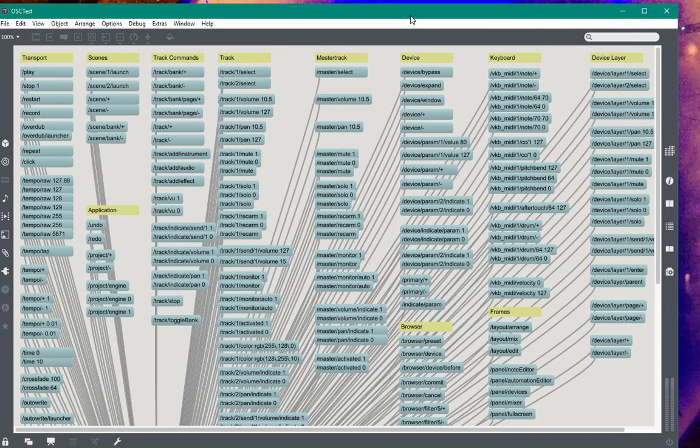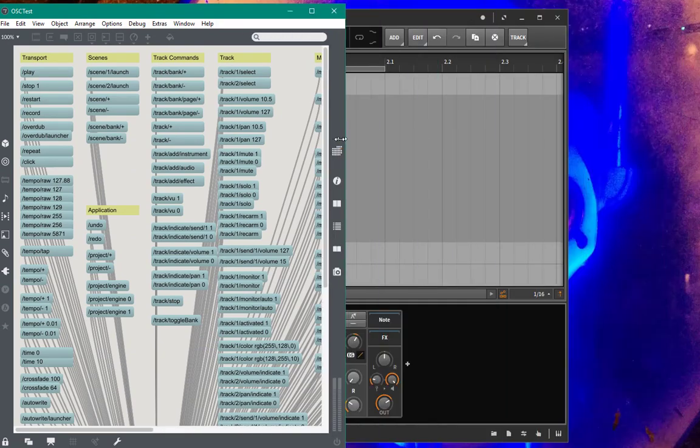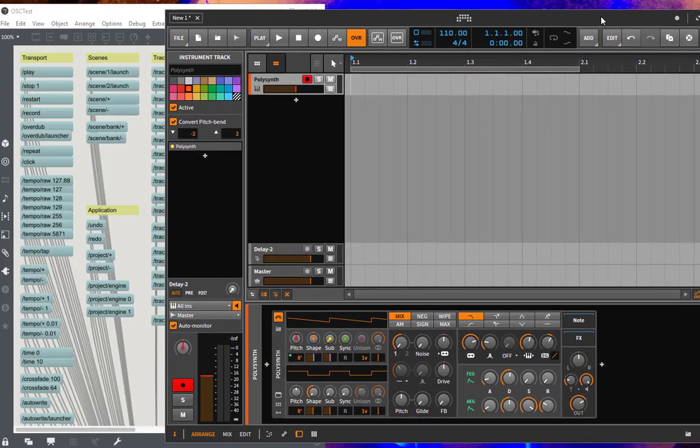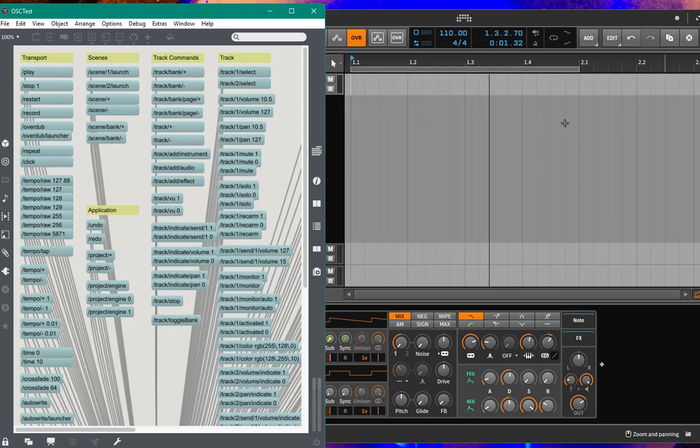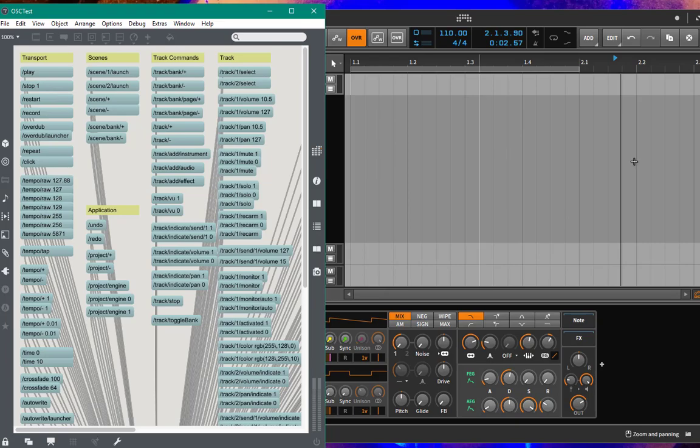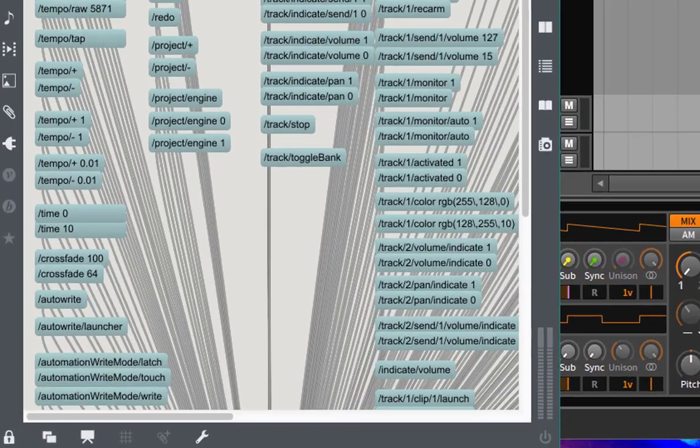For example, let's have a look. I can make that here a little bit smaller so you see what's going on. So for example, if I send the play command, you will see Bitwig starts playing. And if I send stop, it stops again. And if you scroll down,